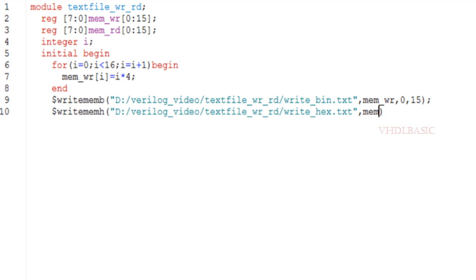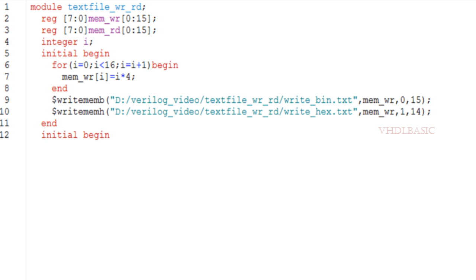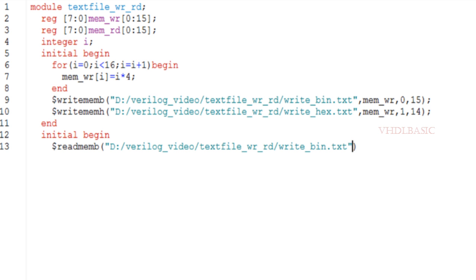I am planning to write binary values into a text file using $writememb. Inside the brackets, we need the text file path in double quotes, then a comma, then the memory name, then the start location and end location of the memory to write. Similarly, for hexadecimal, I use $writememh with another text file and the same memory, but with different start and end addresses.